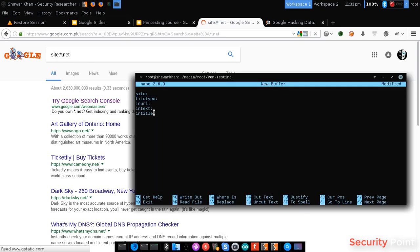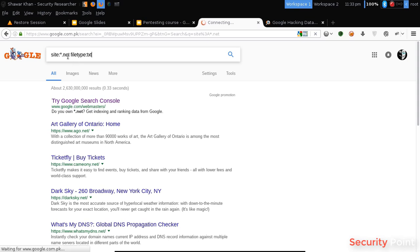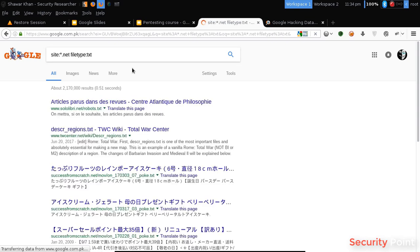Here are some of the dorks that we will be using. Now let's use the file type. File type dork is used for getting results of specific files. This will return the files that you want. Now suppose I want .txt files in my results. So this will show me all the text files that are publicly available on .net sites.